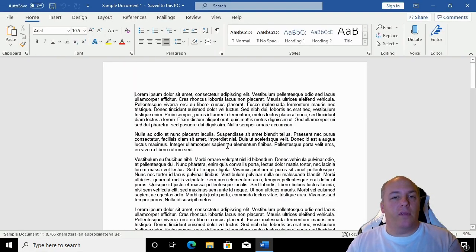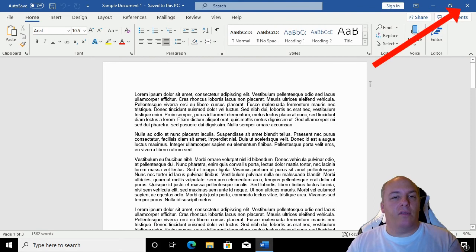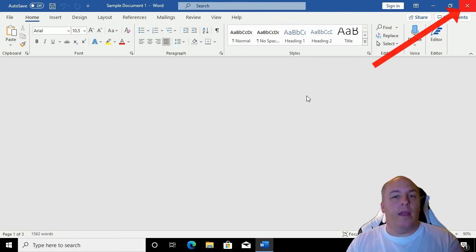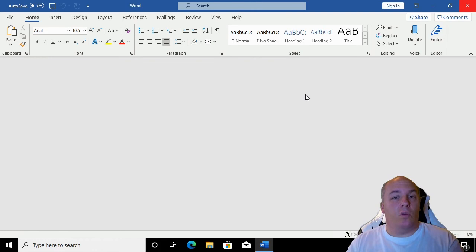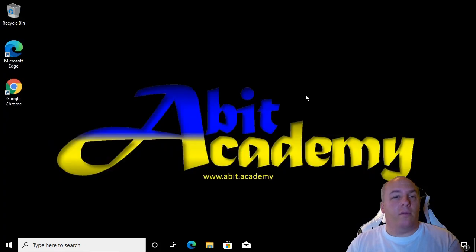Once you have reviewed the document, click on the red cross in the top right of the window. Again, if you've made any changes at all to the document, it will ask you if you want to save the changes.